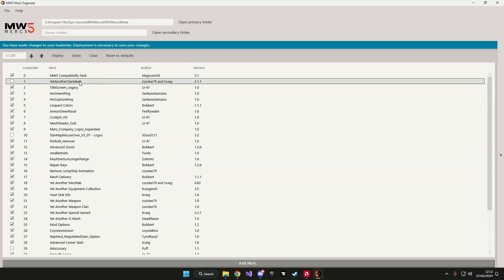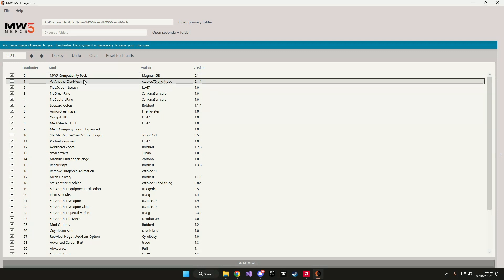Yet another clan pack has a default load order of 0, but as you can see it has been put on 1. This is because compatibility pack also occupies load order 0. And if that's the case, then the application will organize the mods by alphabetical order.